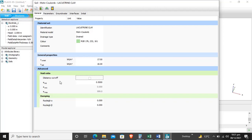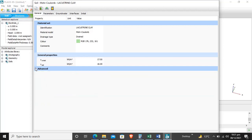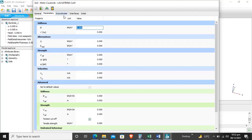These are the advanced options. We will not play with these because we will just stick to the general properties that are given in the tutorial manual.